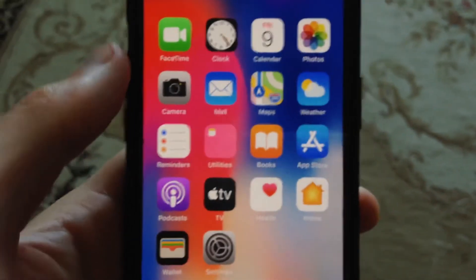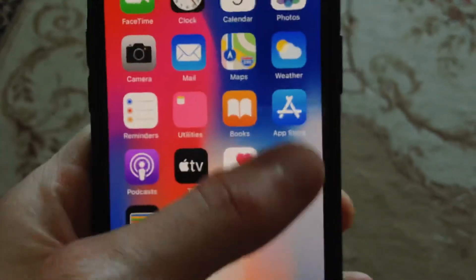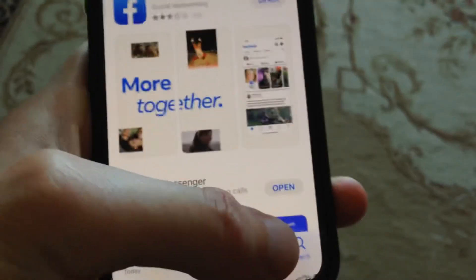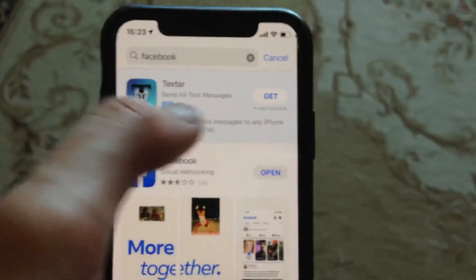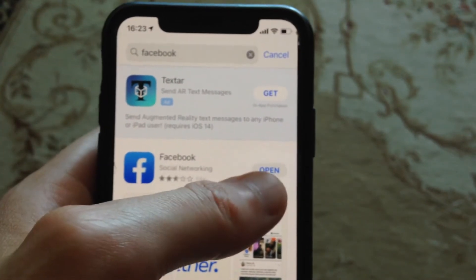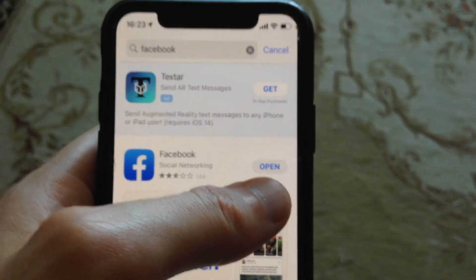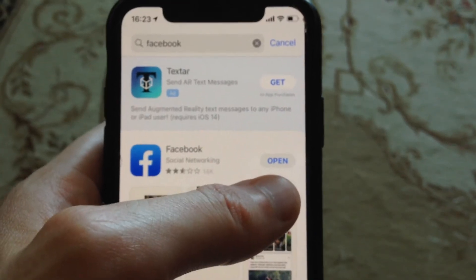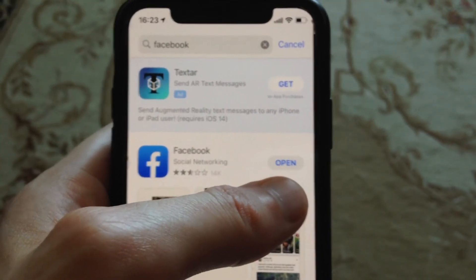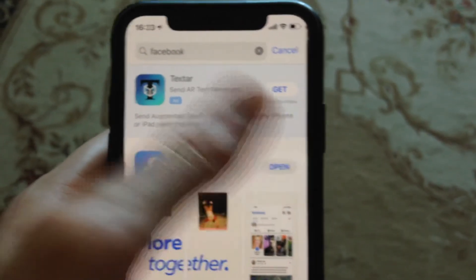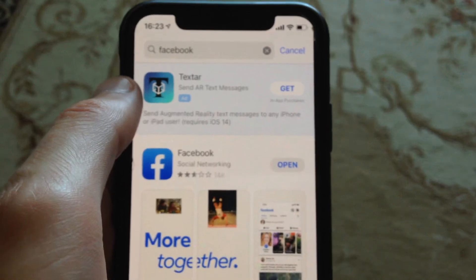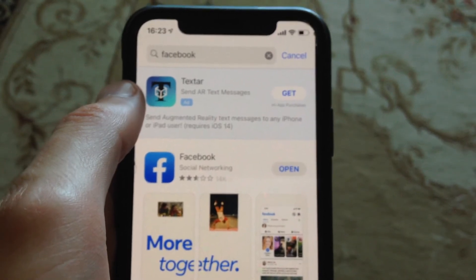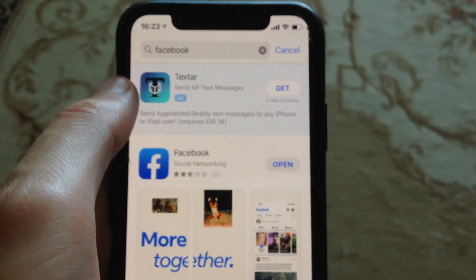You can also try to update your app. Go to the App Store, go to the Search tab, and search for Facebook. If you see an Update button instead of Open, it means there's an available update. Tap Update and wait until the latest version of Facebook installs successfully.